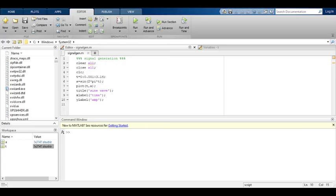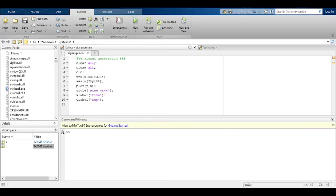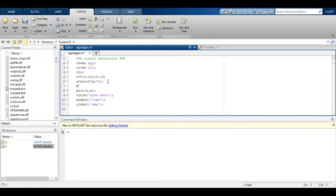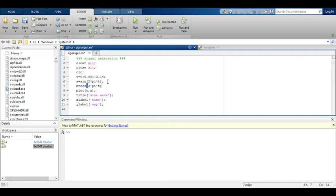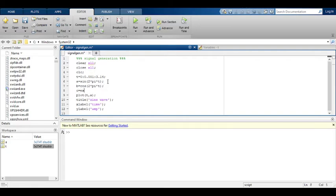Coming to the program again, we have to generate the cosine also. Take B equal to cos of 2 pi t. Cosine wave we have to generate similarly. Exponential signal, exp of t. Again decreasing exponential also, exponential of minus t.